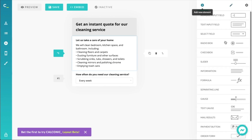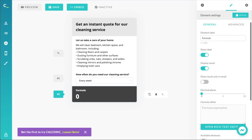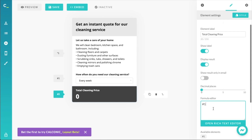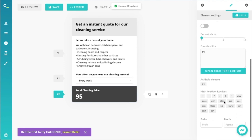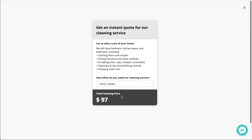Now we should output something so the user can see the price for whatever service they selected. I'll use a formula field for this. Let's change the title to 'Total cleaning price' and output the service frequency selection — reference number one — in the formula editor, which changes the value to $95. I'll also add a dollar sign prefix so it's clear right away. If we go into preview, we can select different services and the price changes accordingly.